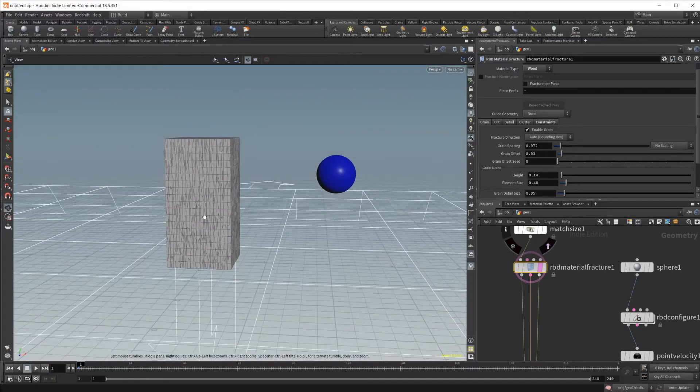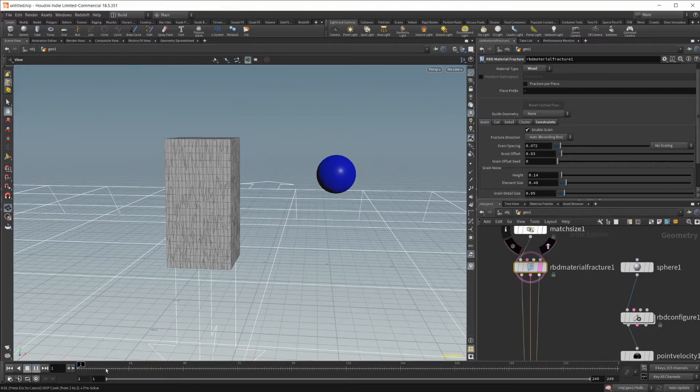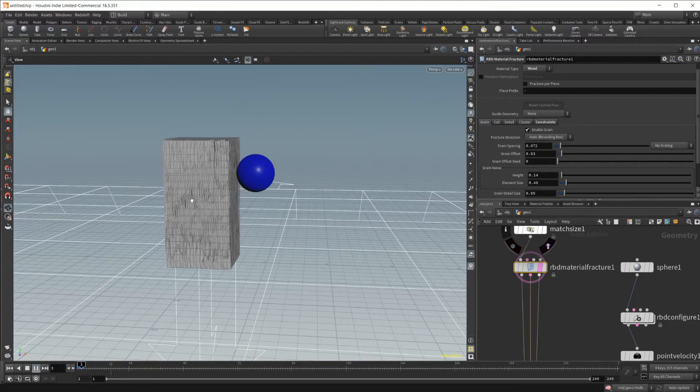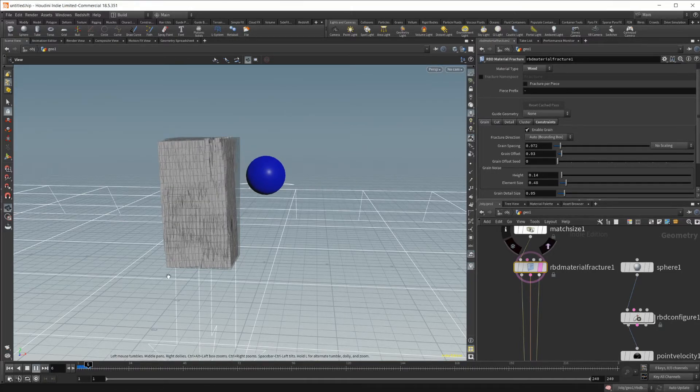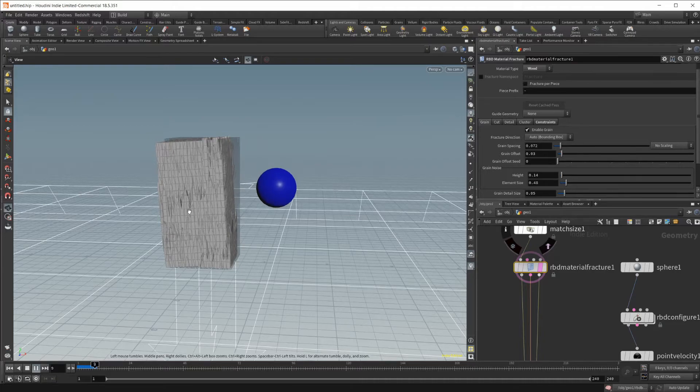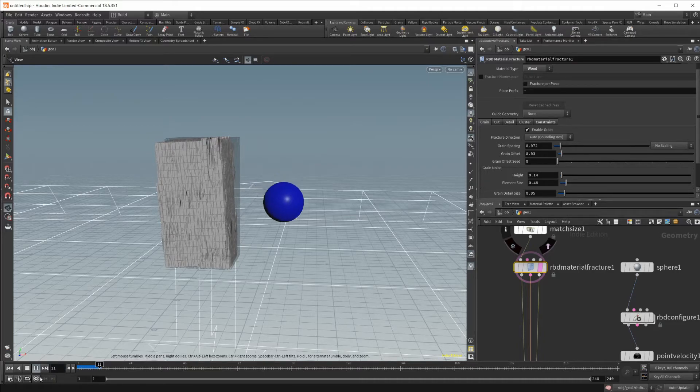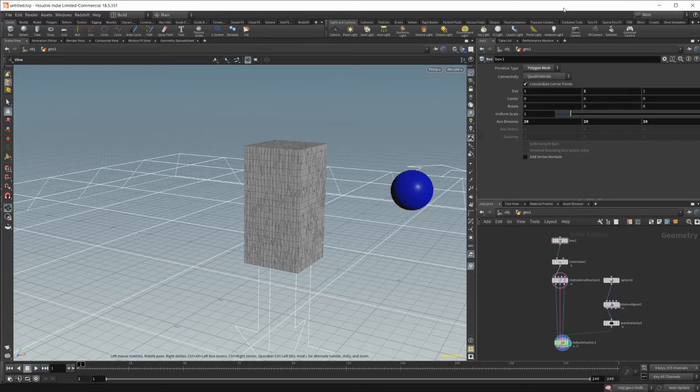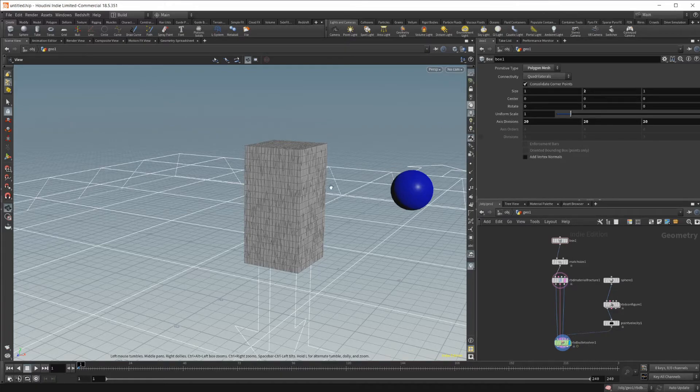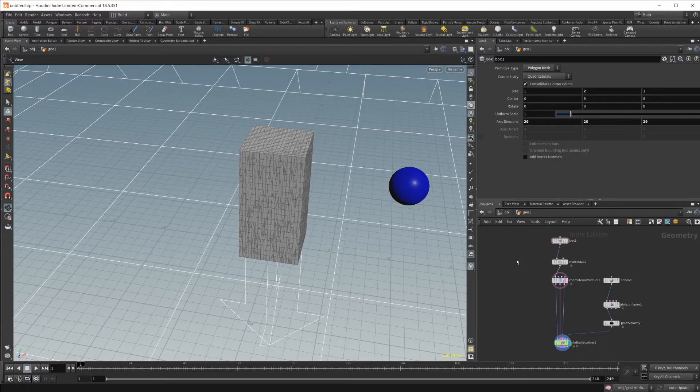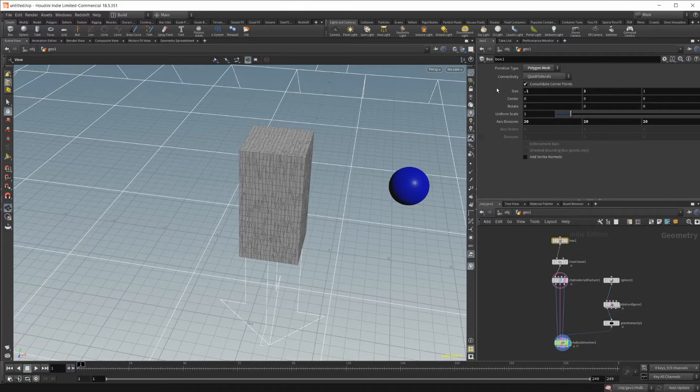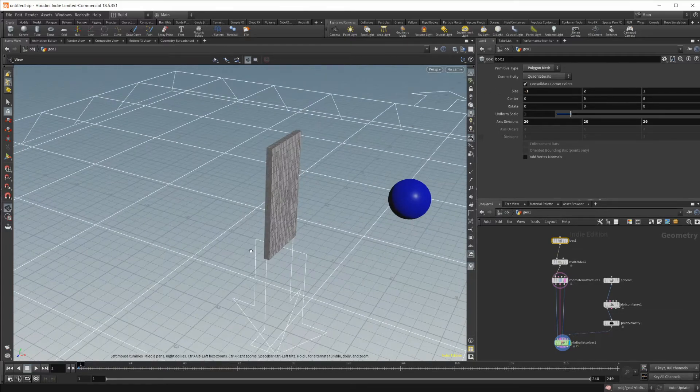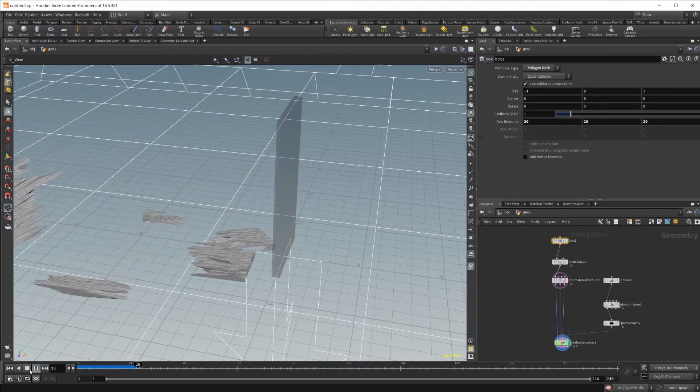So now if I go ahead and play this, you're going to see that it's going to take some time because this is a little bit more intensive. But it's not going to go through the wood like you would somewhat expect. And this is because the ball is not going fast enough and the wood is just too thick. So we're going to go ahead and let's make this a lot thinner. So if I set this to something like 0.1 and I go ahead and play this,